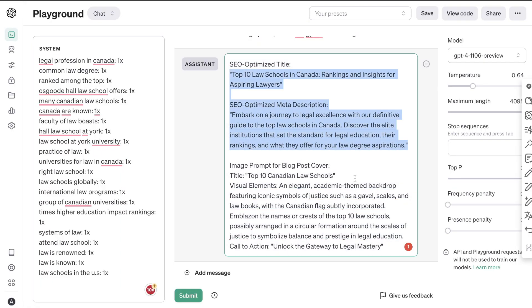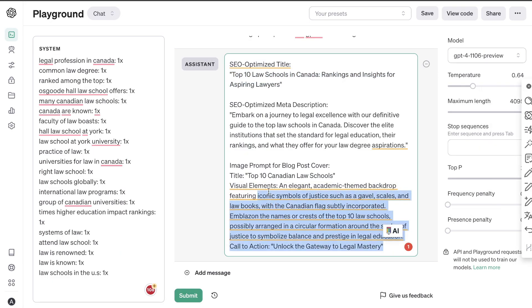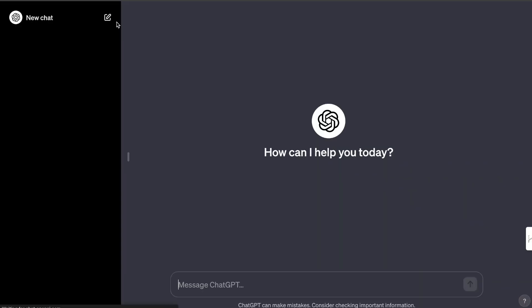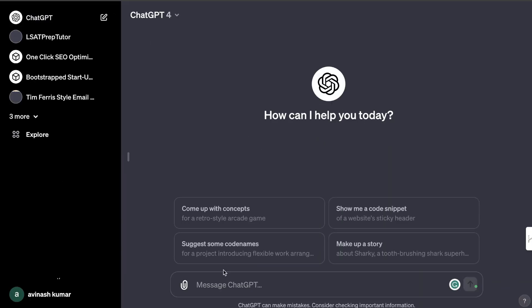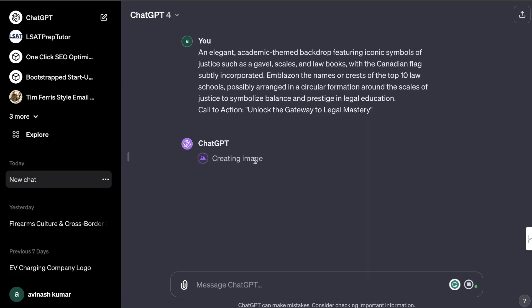Now we can copy over the image prompt. Let's copy it over and head back over to ChatGPT — we use the web interface to access DALL-E 3 and paste it in. As you can see, DALL-E 3 pops up and it's going to create that image for us. We can then use that image on our website.